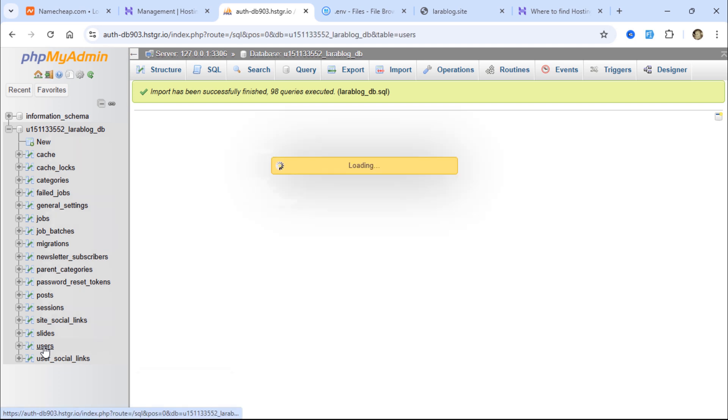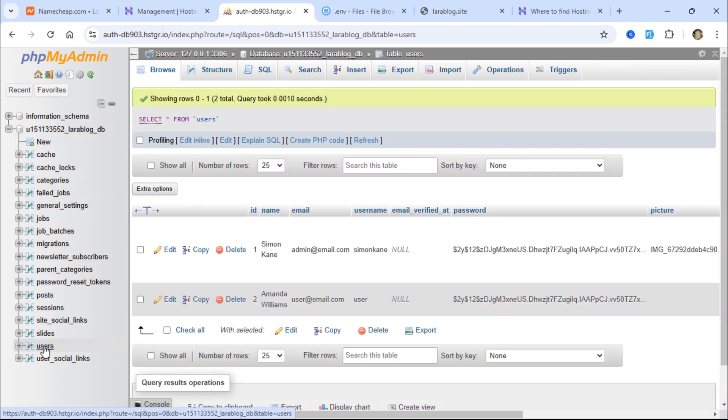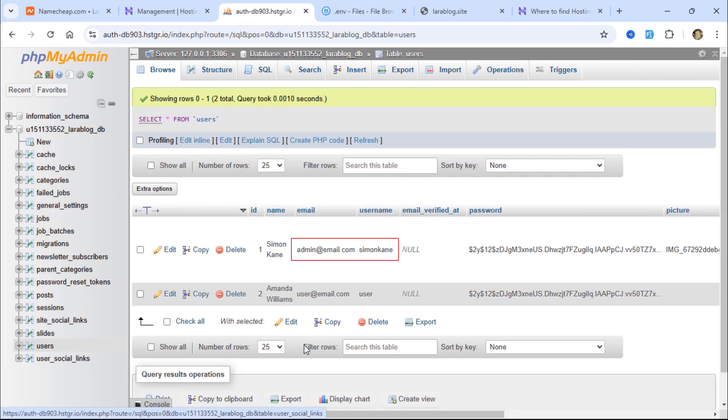While still in phpMyAdmin, update the default admin email to a valid email address.